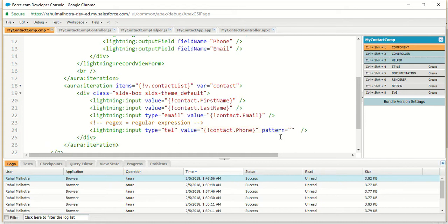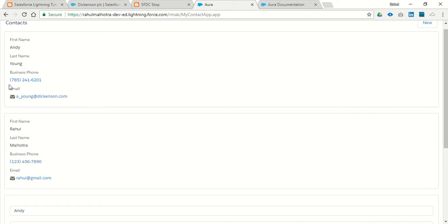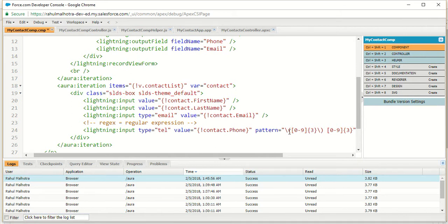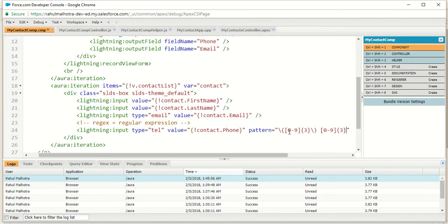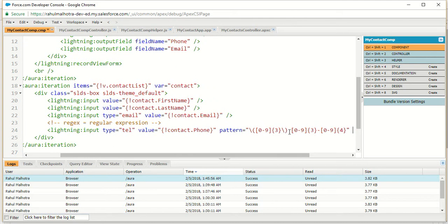Regex is defined by the 'pattern' attribute. I want an opening bracket — which will be escaped with a backslash — then digits zero to nine with a quantity of three, then a closing bracket, then a space, then three digits again, then zero to nine with three numbers, then a closing bracket, a space, three more numbers, a hyphen, and then zero to nine with four numbers. So this is my pattern for telephone validation.